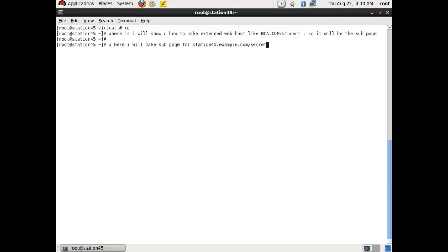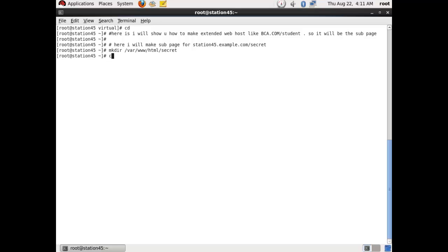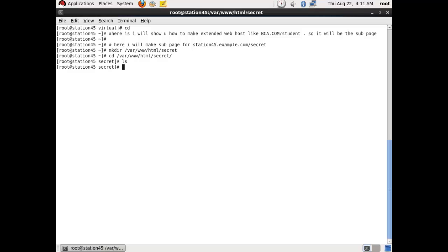Secret.html. So we have configured httpd before, so we will not gonna tell you how to make it. So I am making one directory: mkdir /var/www/html/secret. Now go to that directory which we have made: /var/www/html/secret. Now go to...